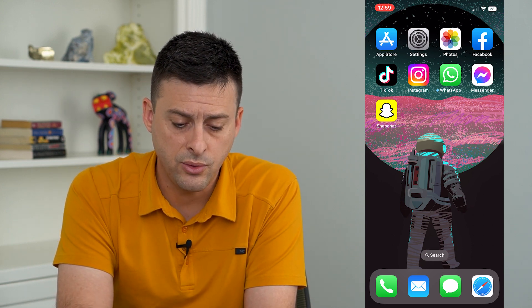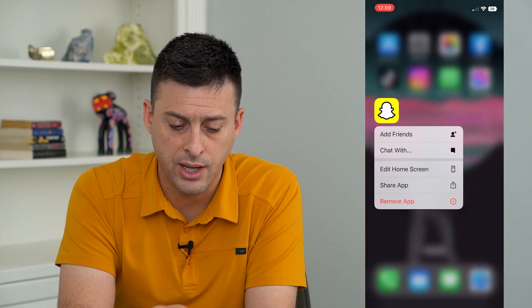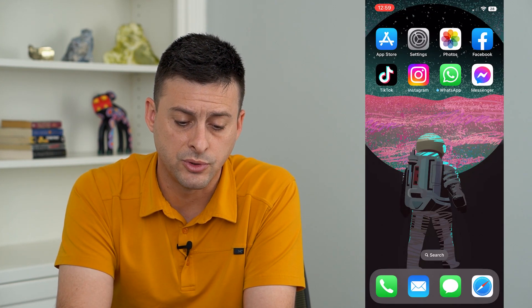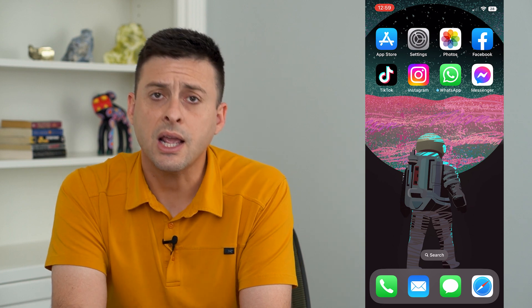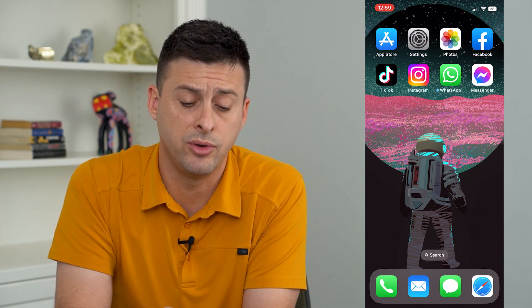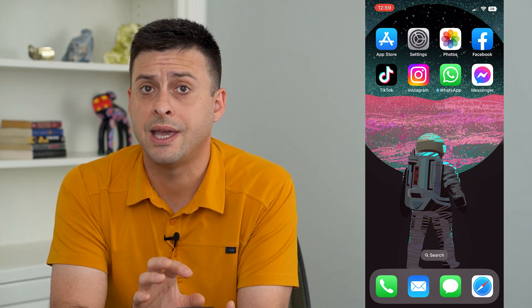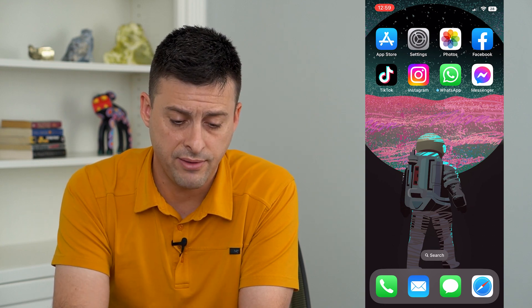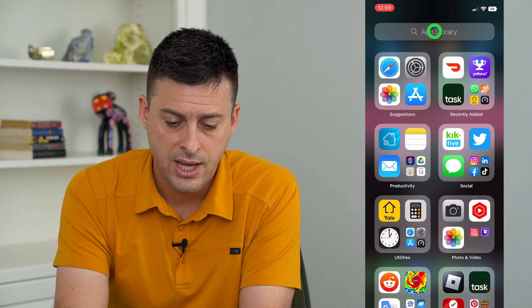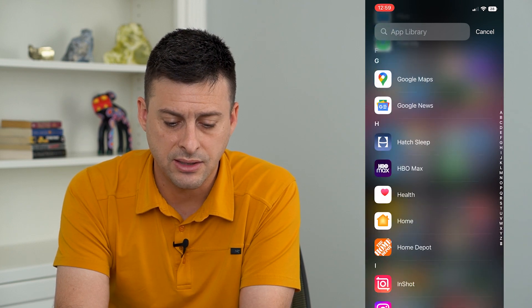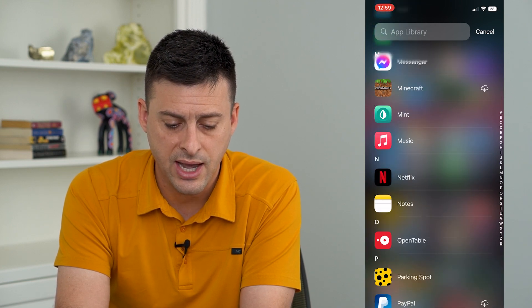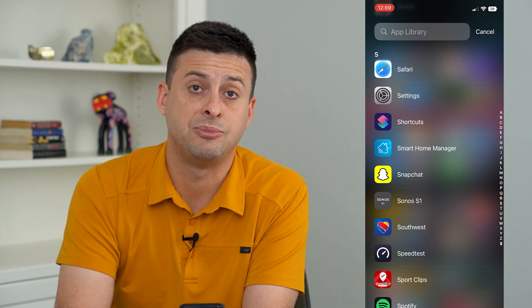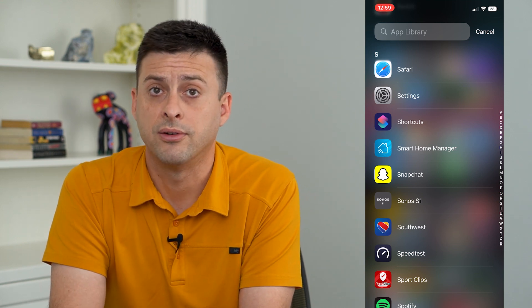What I can do is tap and hold on it, then tap 'Remove App' and 'Remove from Home Screen.' You can see it has been removed from the home screen. However, if they're clever enough, they can just swipe to the left and then swipe down to get to the list of apps, and they'll easily find that you still have Snapchat on your phone.